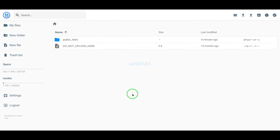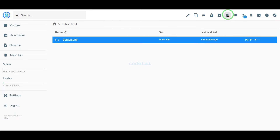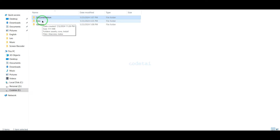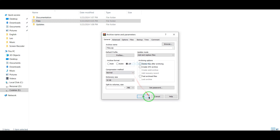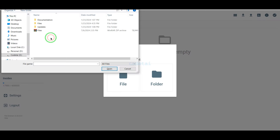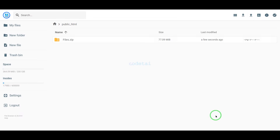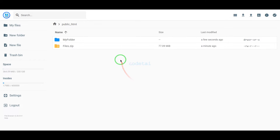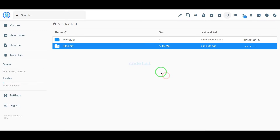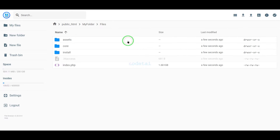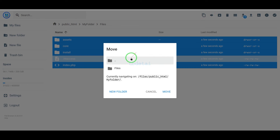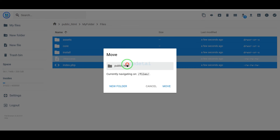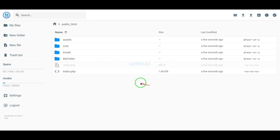Now we will go to the public HTML folder. We go to our source code folder and convert it into a zip file, then upload this zip file to the hosting panel. Once the upload is complete, we extract the zip file, choose a folder name, delete the zip file, select all the files, and move them to the public HTML folder. Then delete the leftover folder.